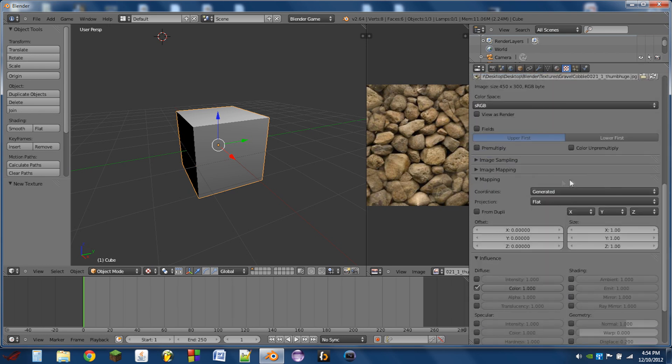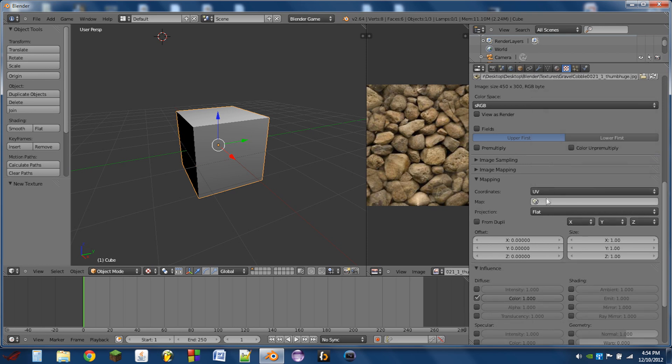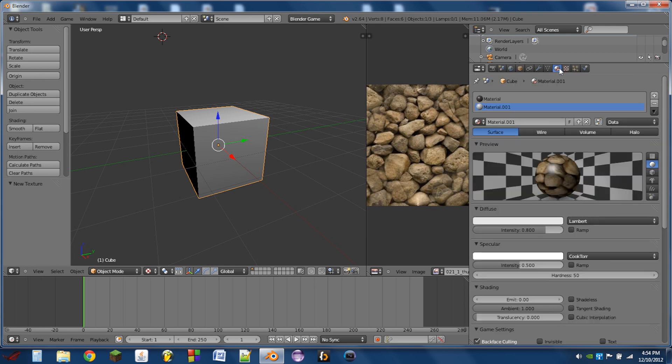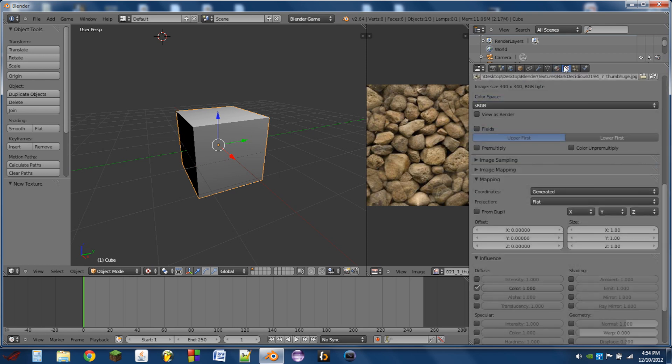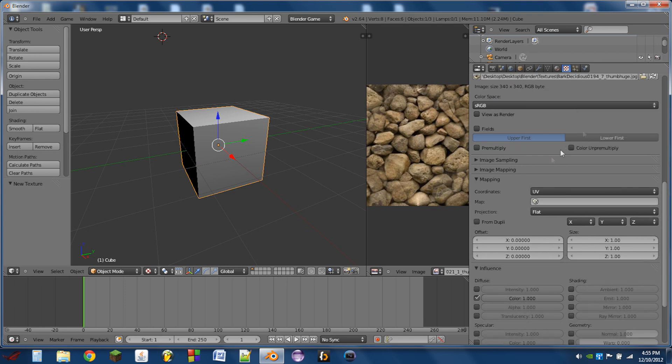So then what we're going to do is we're going to switch both of these textures into UV, so go from generated to UV there, switch back to the first material, and again UV.